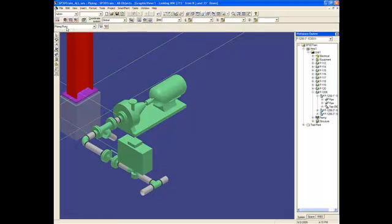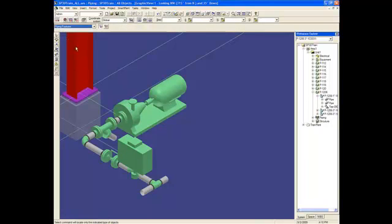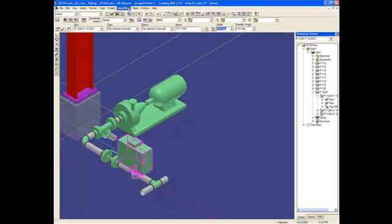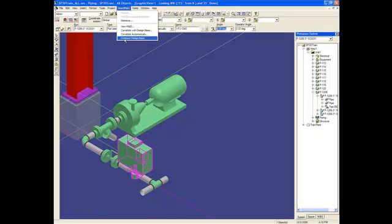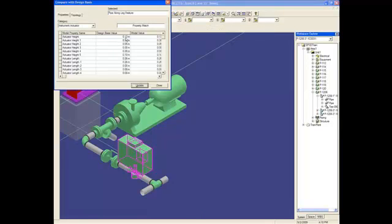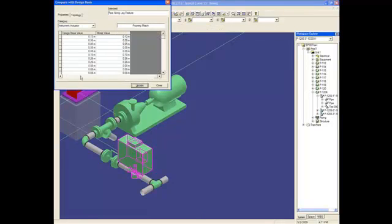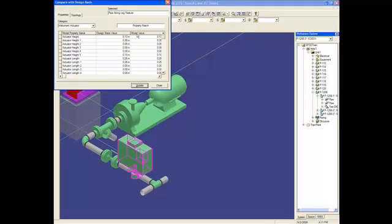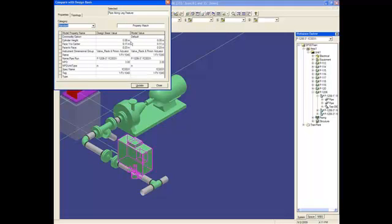If I do the compare design basis, I have all the information, like all the dimensions from the actuator are matching the design basis, I have all the dimensions for the valve, all the information, tag, MPD.